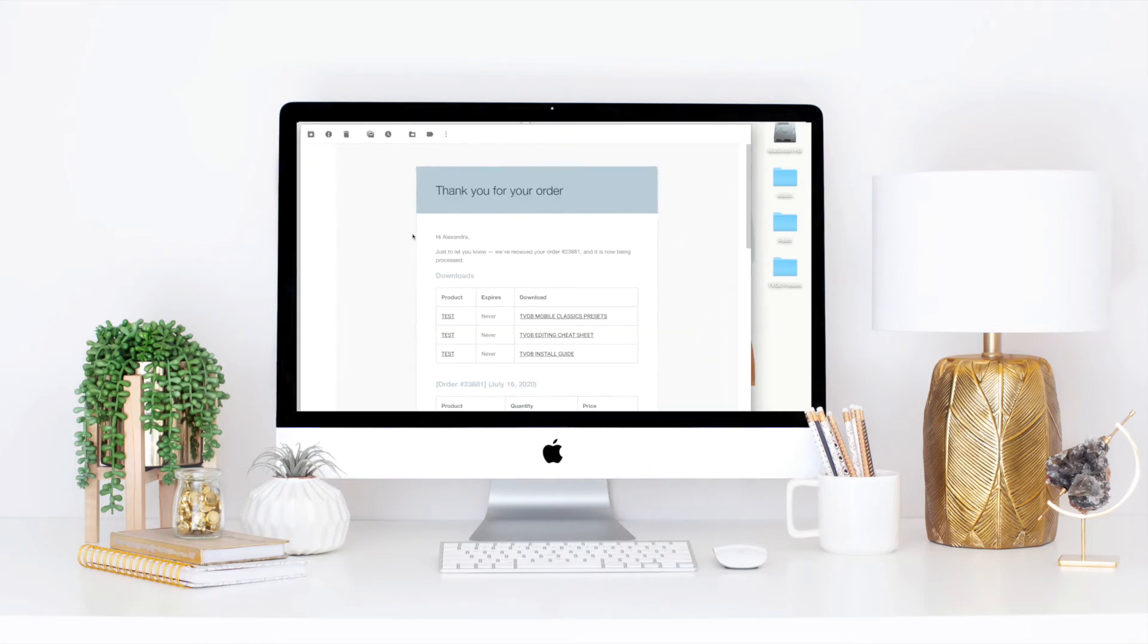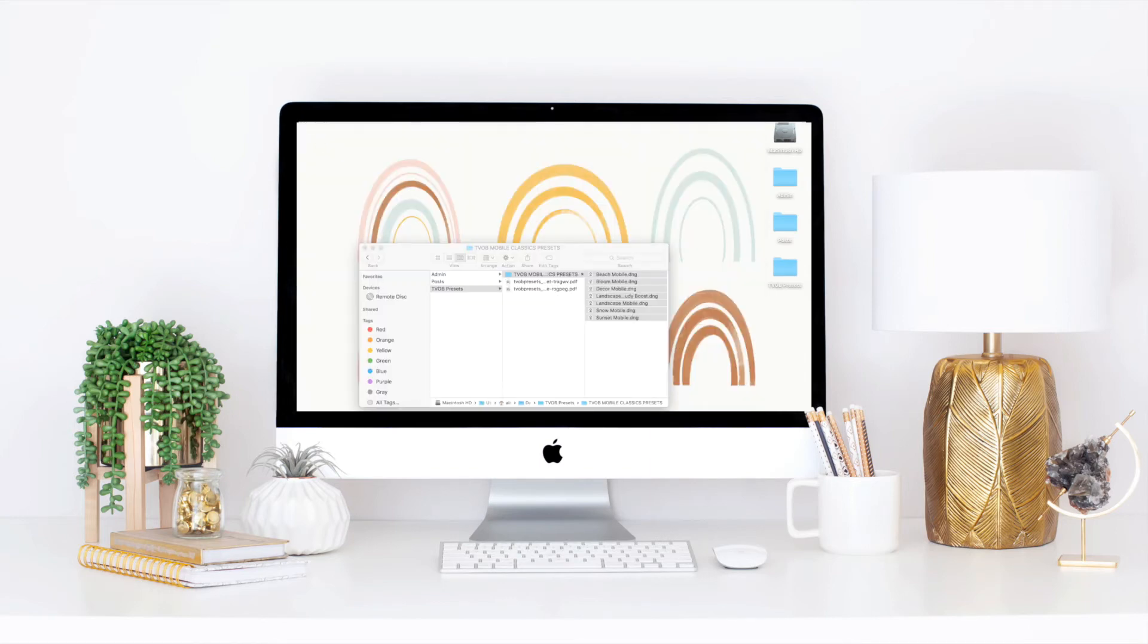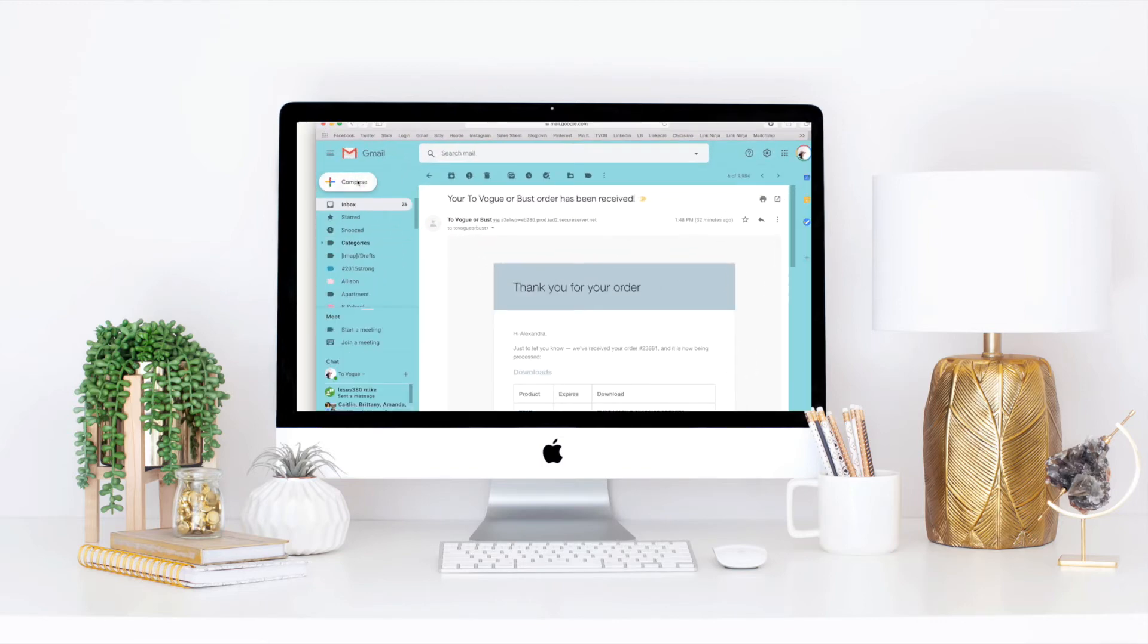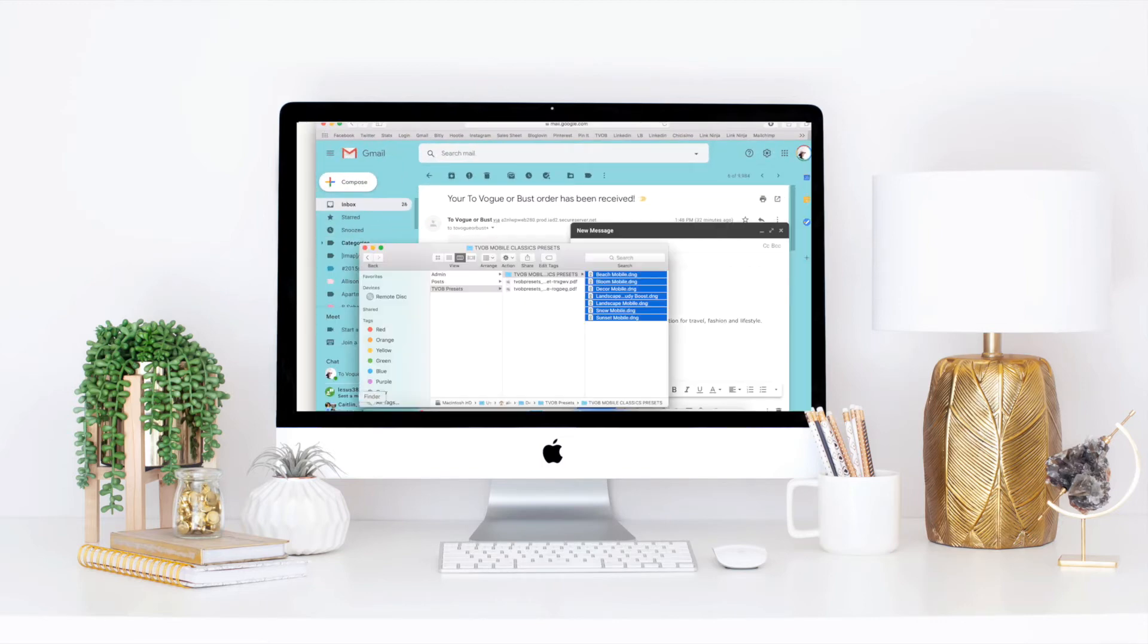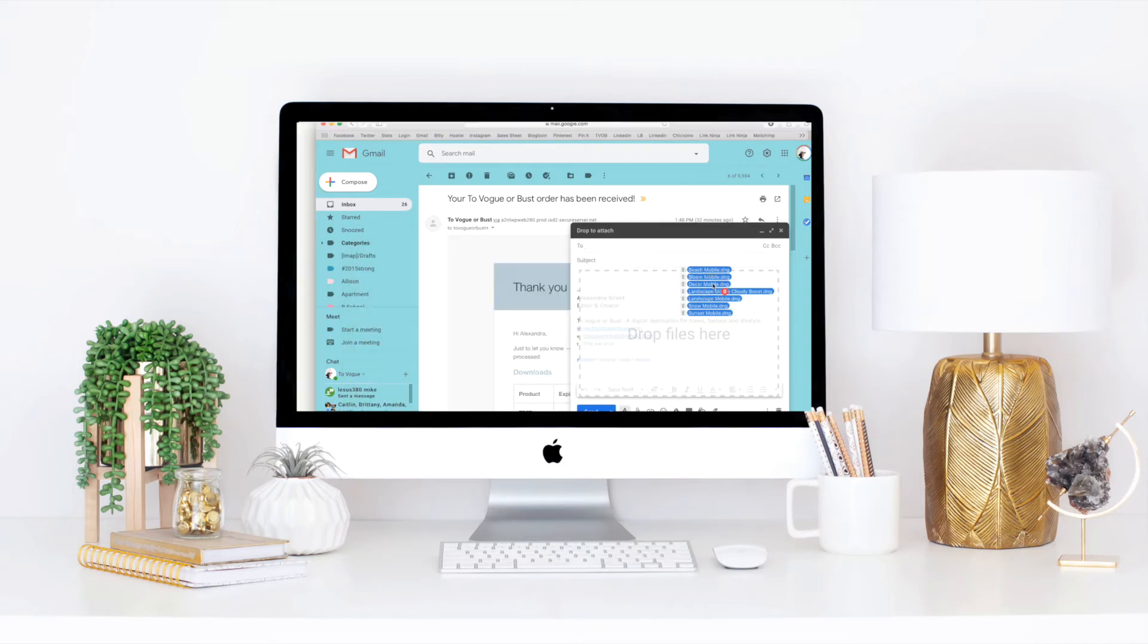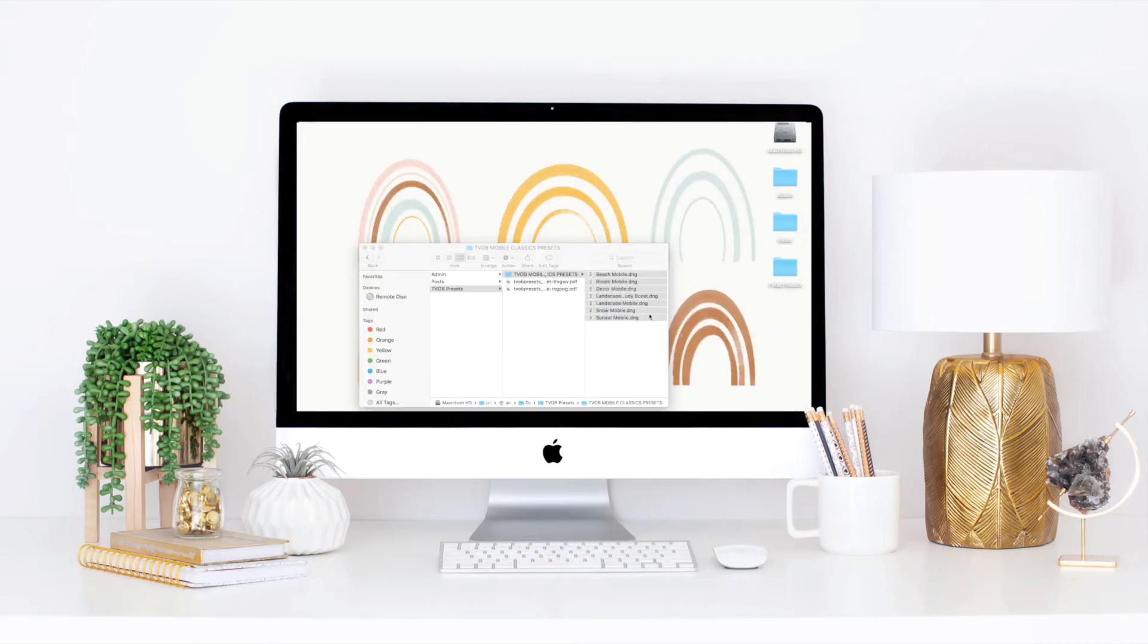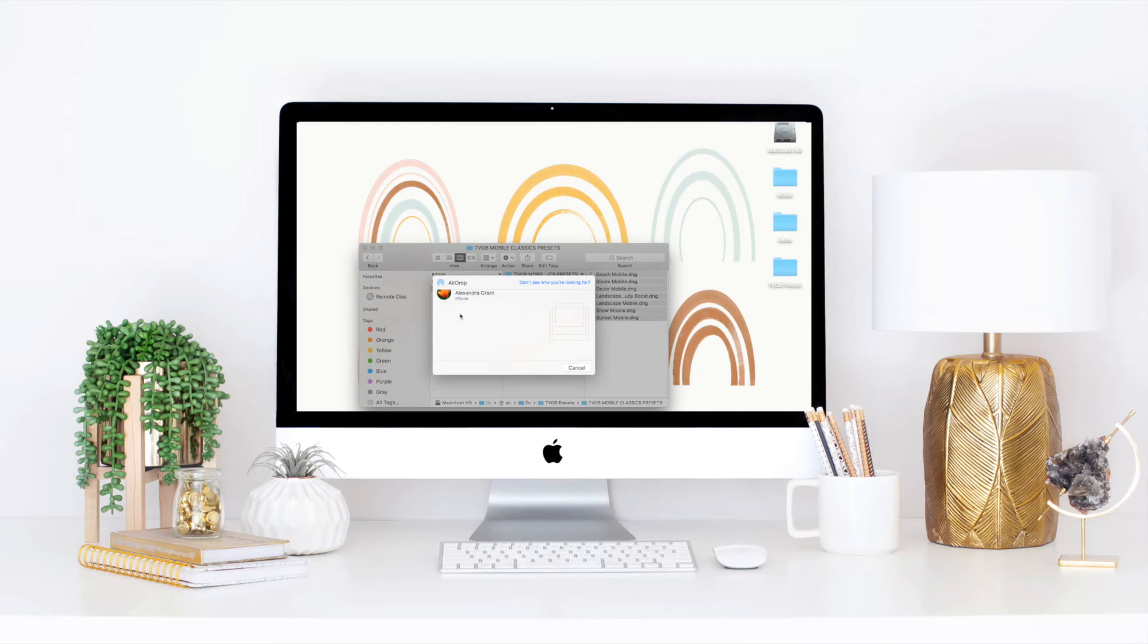You could also open these on your phone if you happen to have an app or a plug-in that allows for opening compressed files, but most people don't have that. So I would just go ahead and either email it to yourself or if you happen to have the Mac and iPhone set up, you can easily just AirDrop or text it to yourself.